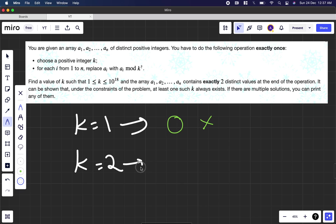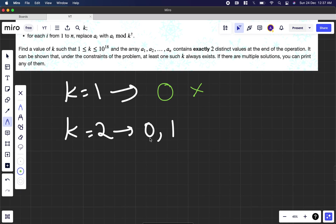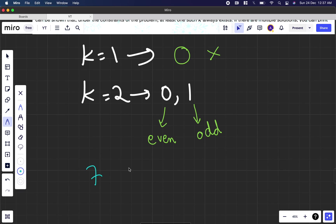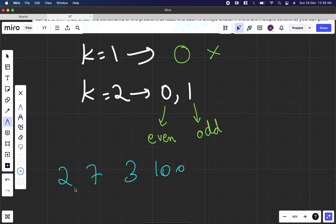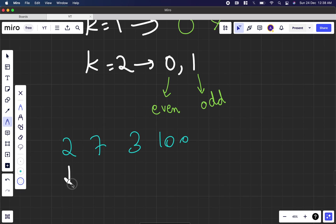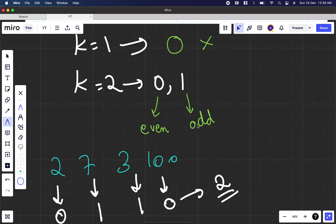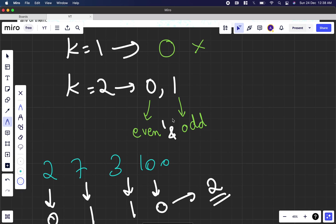If k equals 2, the only possible remainders are 0 and 1. A remainder of 0 comes when a number is even, and 1 comes when a number is odd. For example, with the array [7, 3, 100, 2]: 2 mod 2 is 0, 7 mod 2 is 1, 3 mod 2 is 1, and 100 mod 2 is 0. There are two distinct values, so whenever an array contains both even and odd numbers, k equal to 2 definitely works.